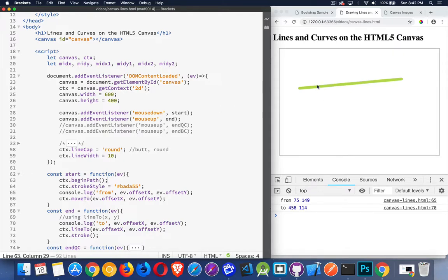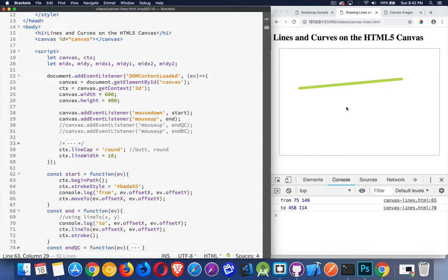They would be connecting this with the next one. It was the same thing when I was drawing the shapes, the rectangles and the ellipses and the arcs. If you don't call that begin path, you start to connect all these things together. They become one big shape.